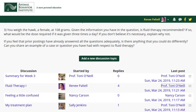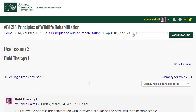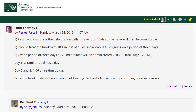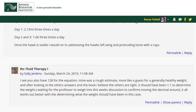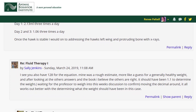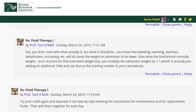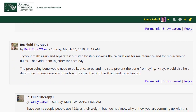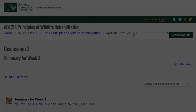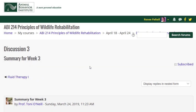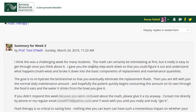In this week's discussion, you'll see the students are working with the essential but potentially confusing issue of fluid therapy. Notice that the students help each other work through the problem, offering suggestions and feedback. The instructor also offers suggestions, guiding them toward a better understanding of the topic. At the end of the discussion, the professor provides a weekly summary and addresses any lingering issues.